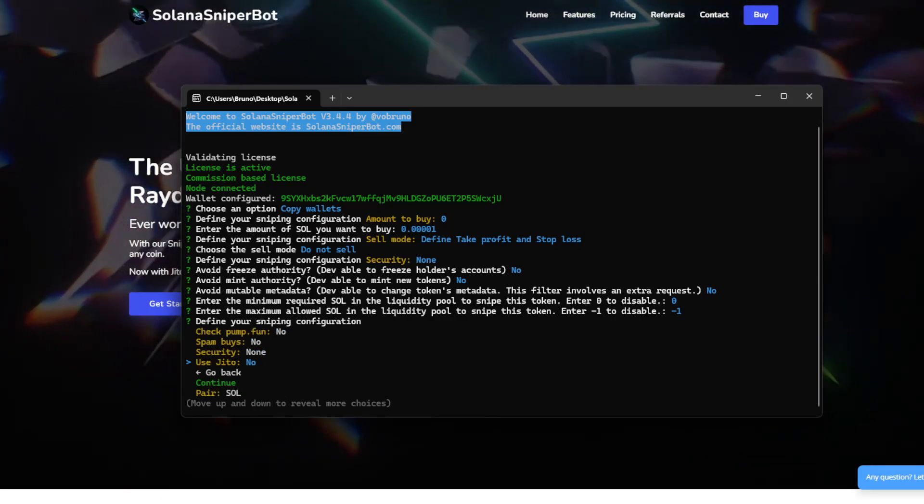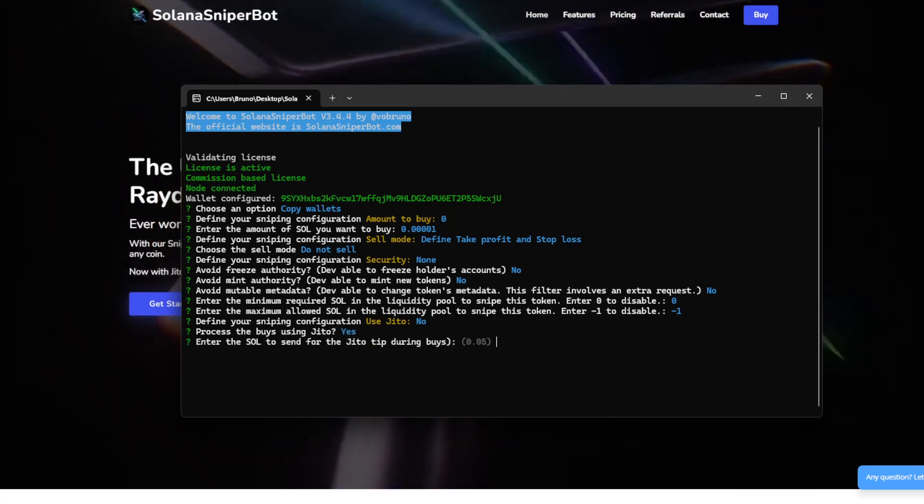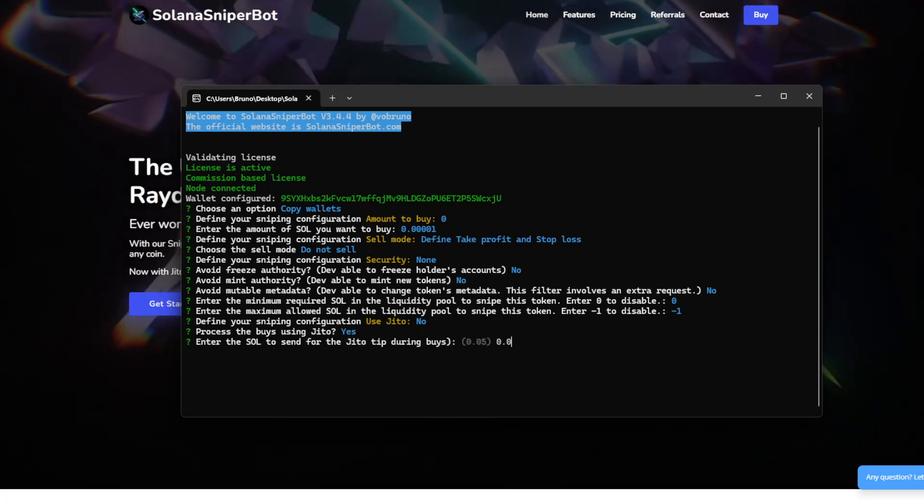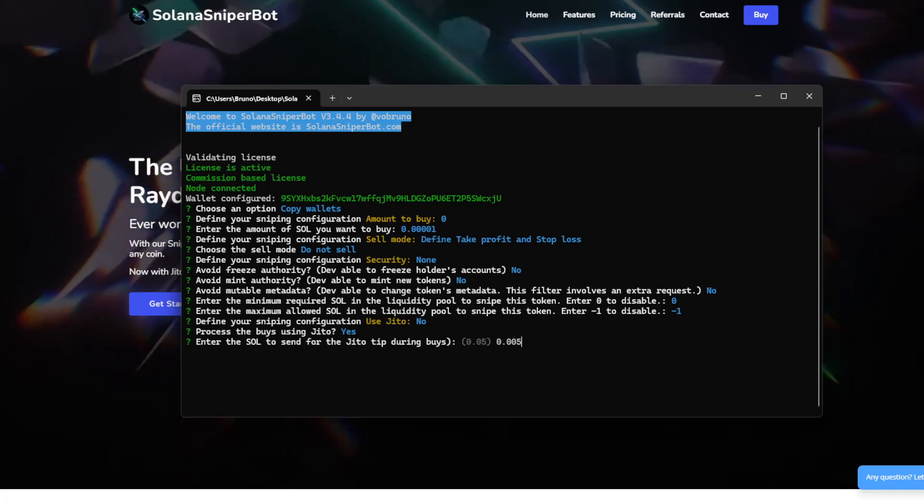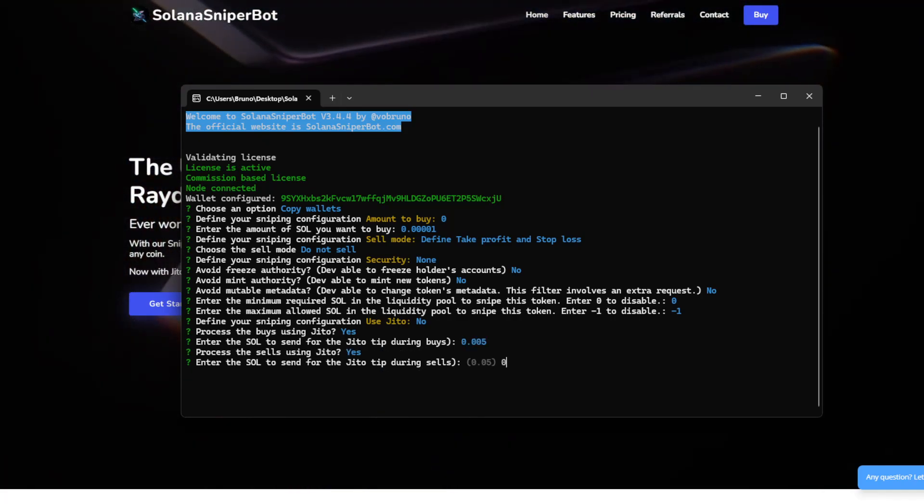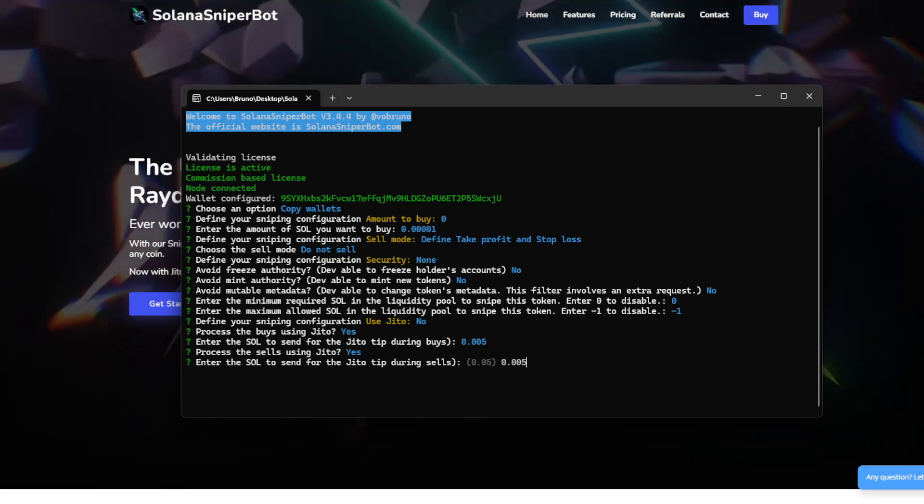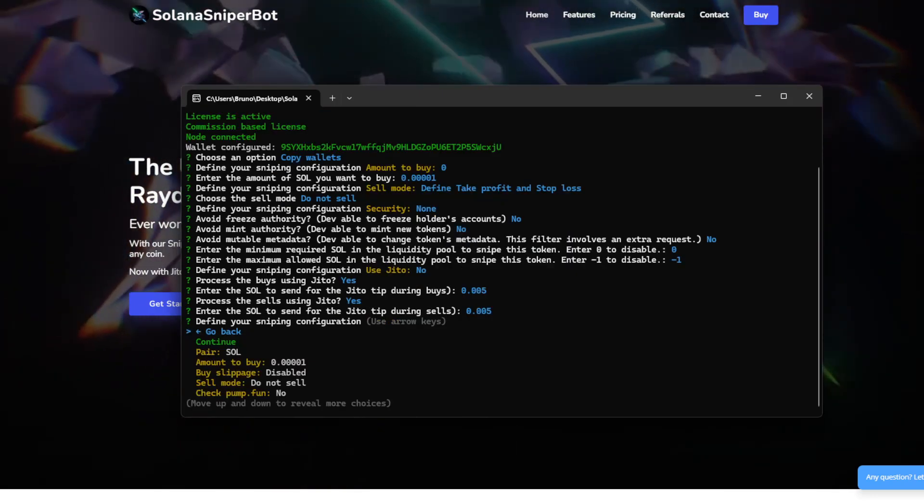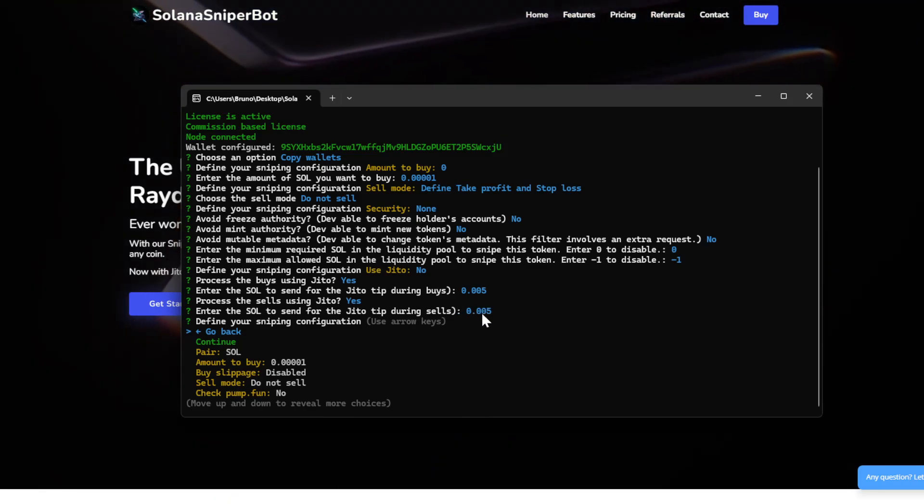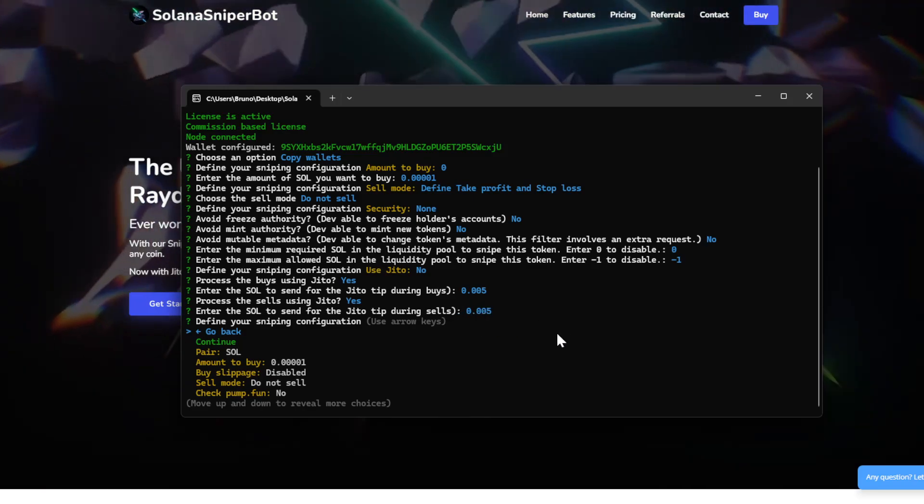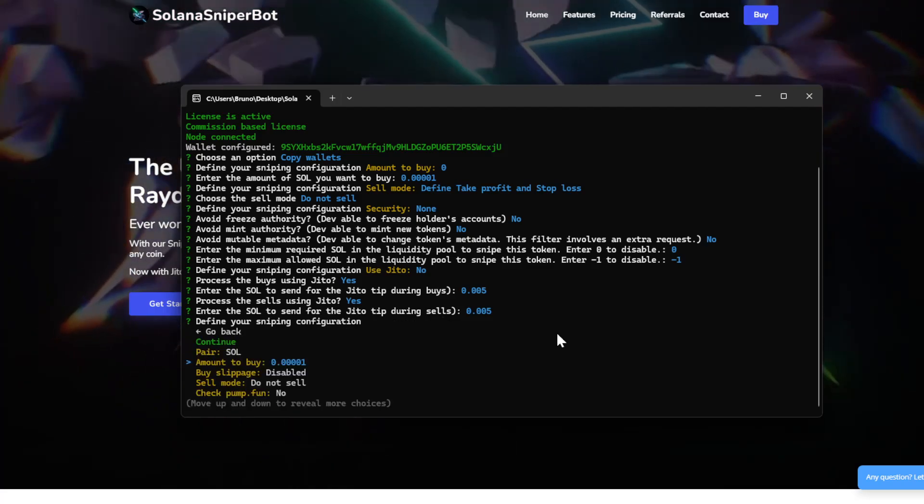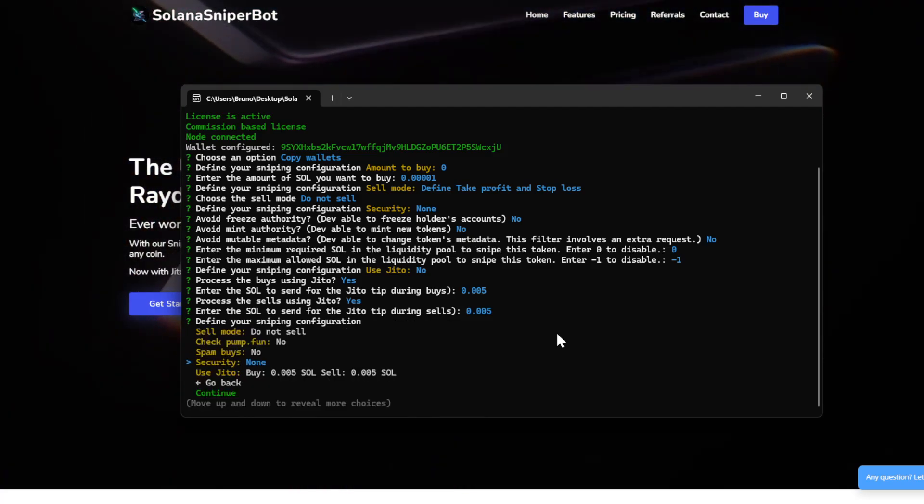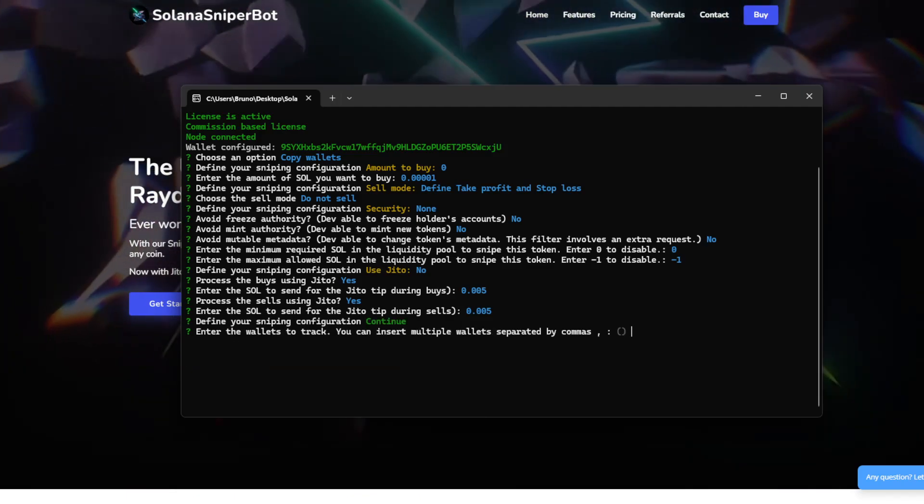So JITO, yeah, I will use 0.005. This is a very low value, so the transaction will be a little bit slow, but this is just for the video. What else? Yeah, that's it. So continue.